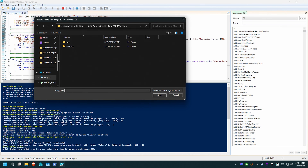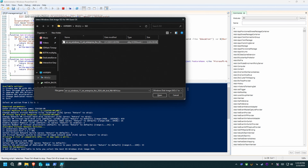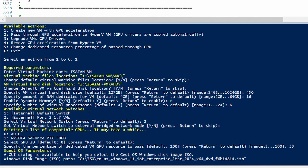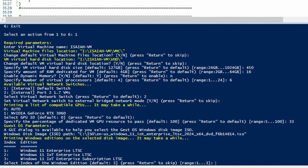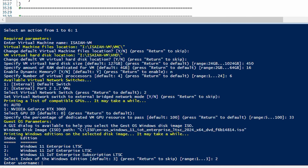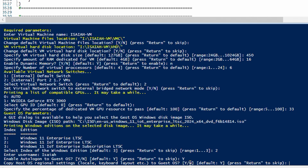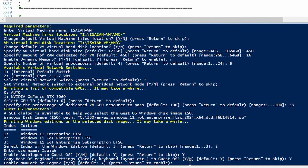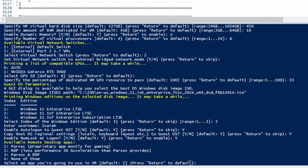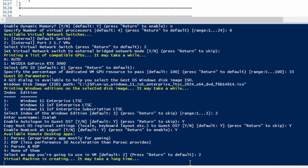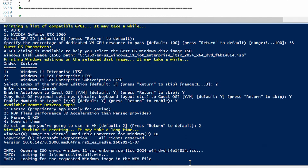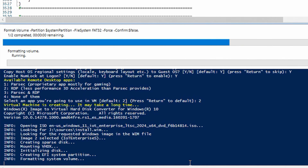It wants the OS image — I put that in the ISO folder, so I'll pick that here. Looks like it's mounted. I like to use option two here and we're going to call the user Isaiah. Enable auto log-on to guest OS — yes. Copy host OS regional settings and locale — yes. Enable num lock at log-on — sure. For available remote desktop apps, I'm going to use RDP. Virtual machine is creating and may take a long time — so we finally got to here. It's doing the thing, letting it run.